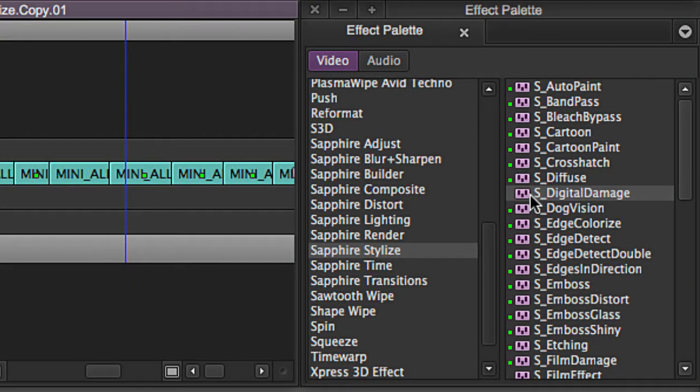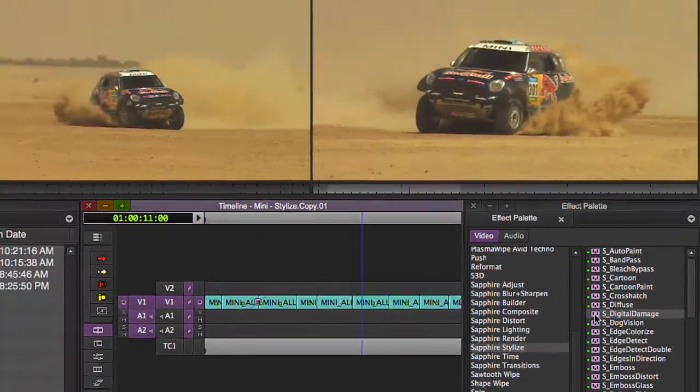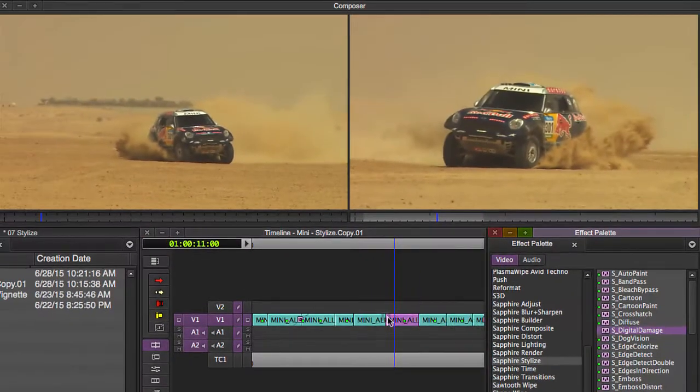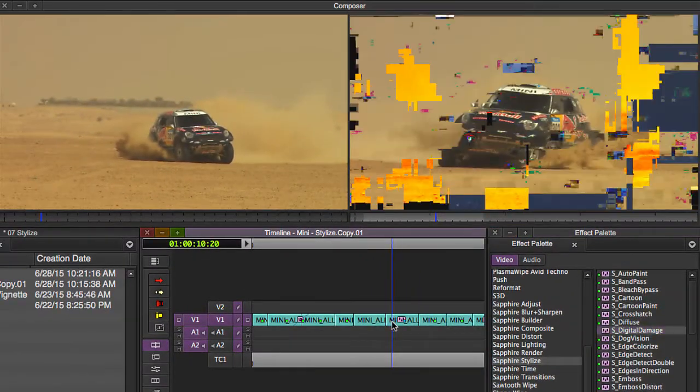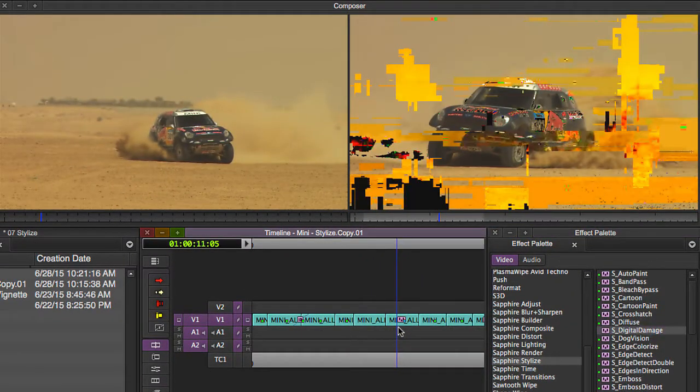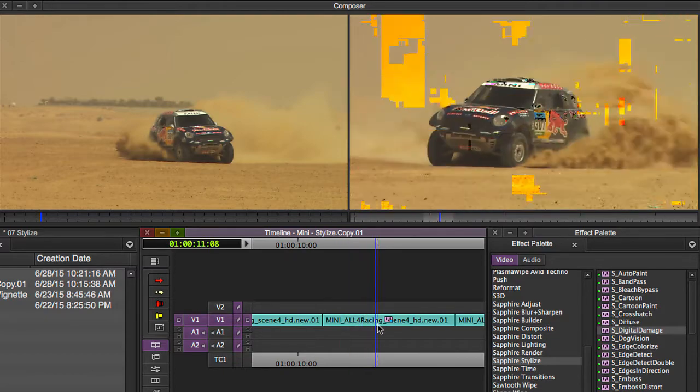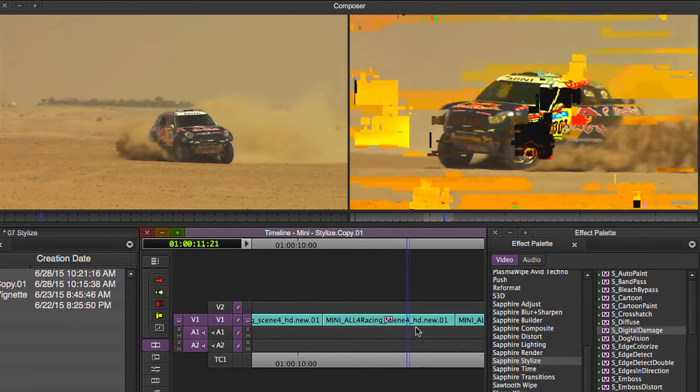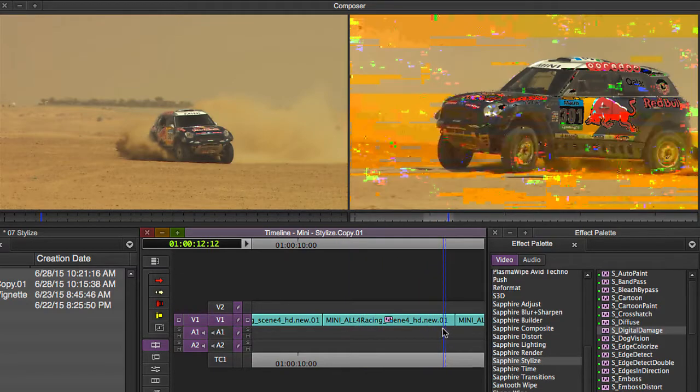Digital damage is a great way to create some very realistic looking digital block distortion in your picture. So grab this, drop it on there. You'll notice it's not a real-time effect, but you can scrub over it and get a very clear idea of what it looks like.